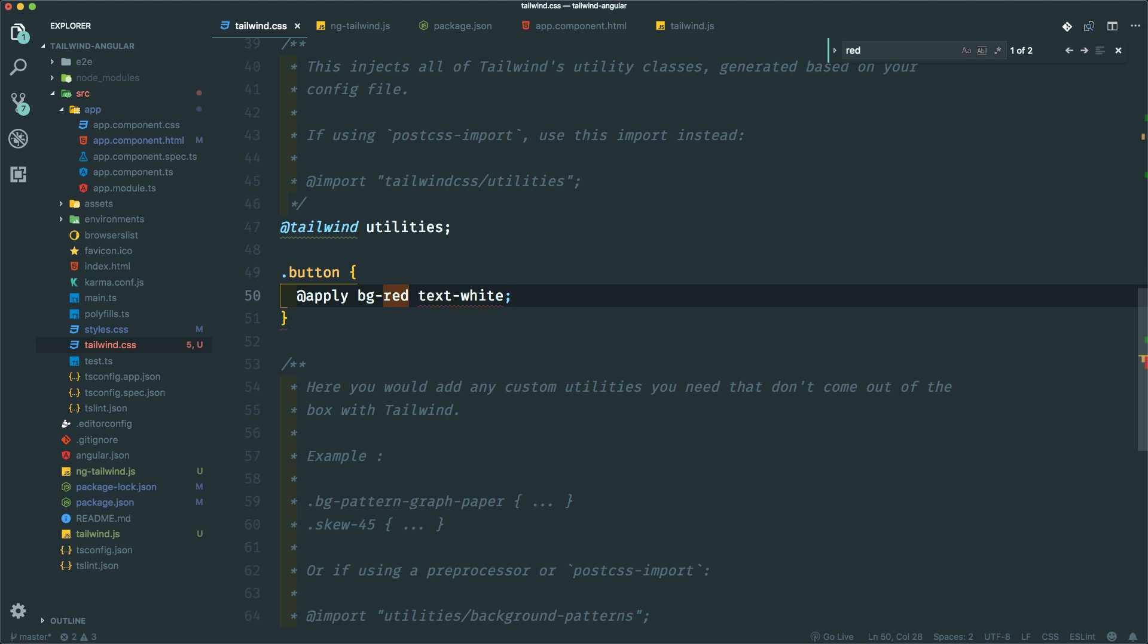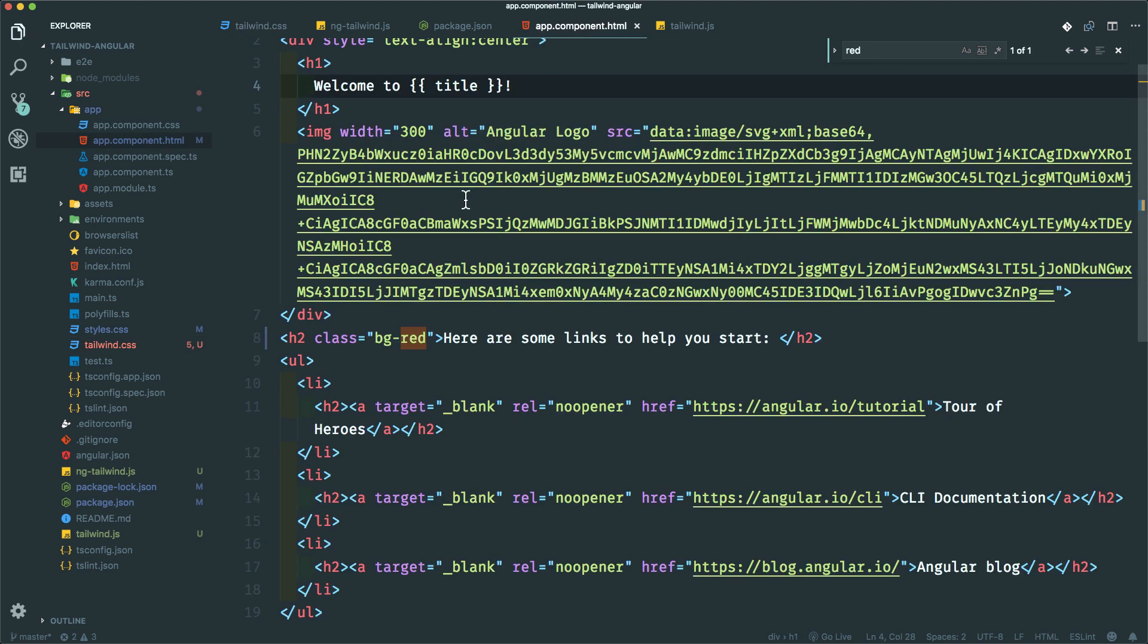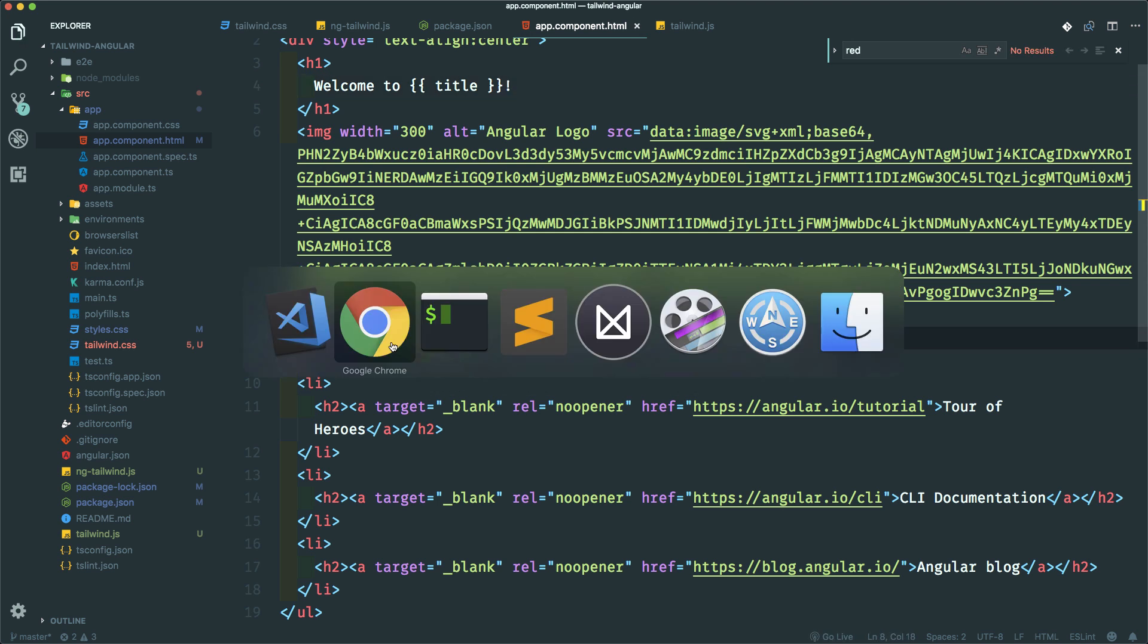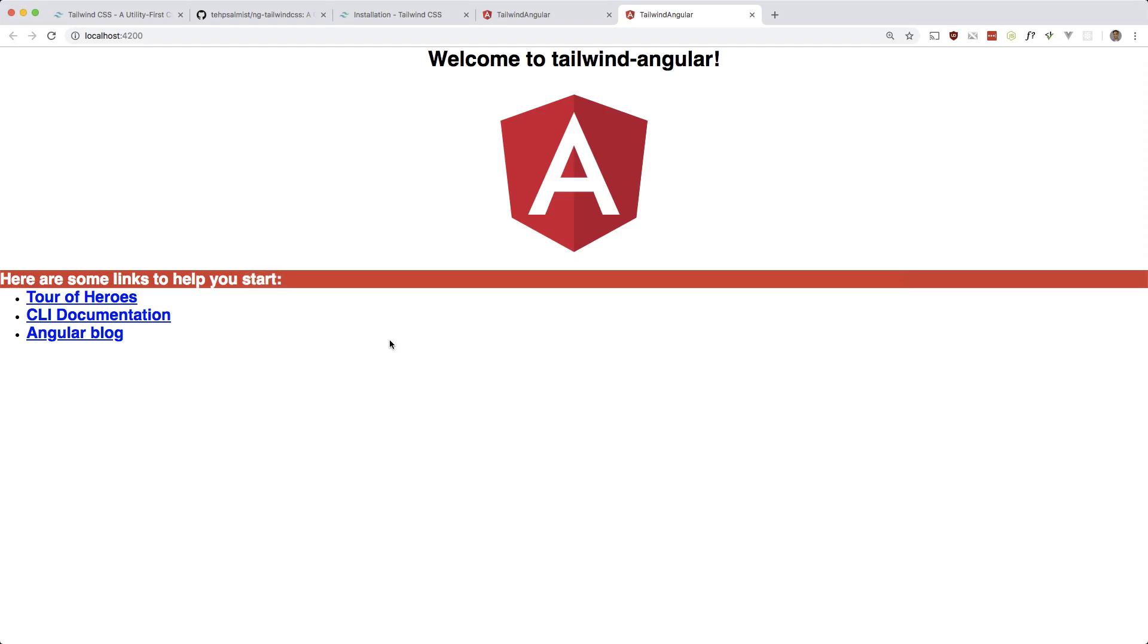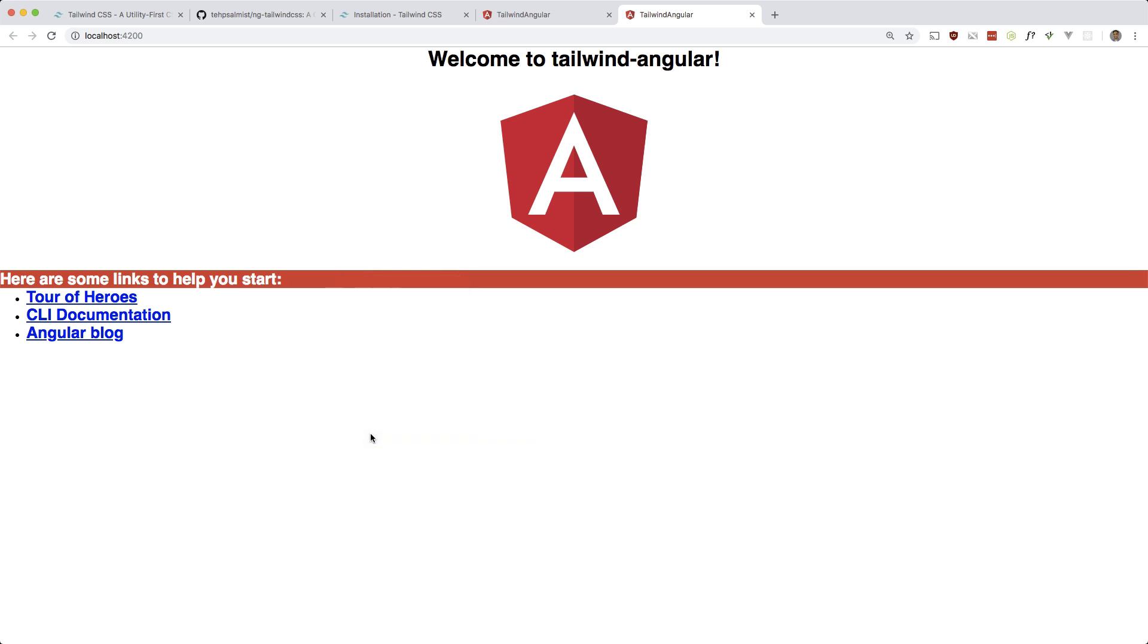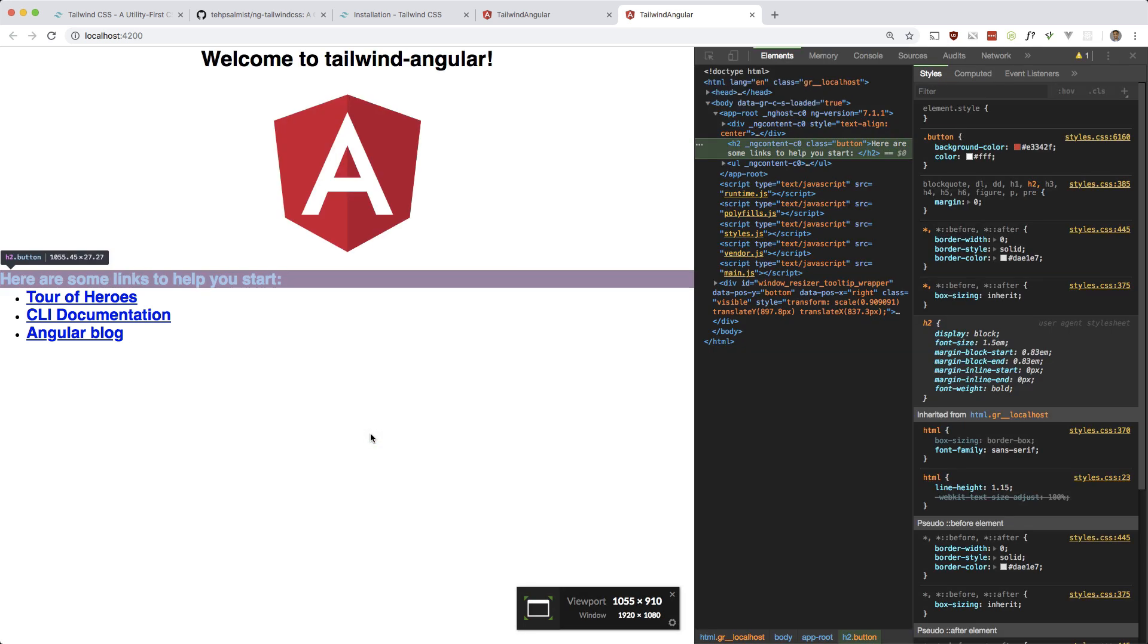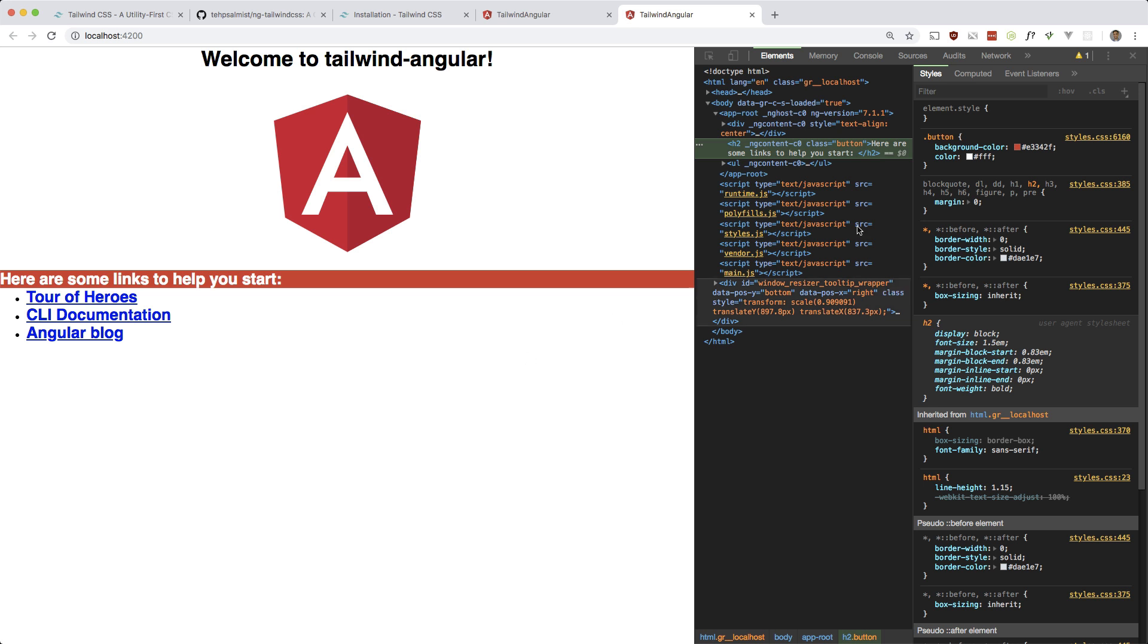And let's use that in here. Instead of bg-red, let's do button. Obviously it's not a button, but you understand what I'm trying to do. And yeah, that worked. Cool. Let's double check. Yeah, there you go. So you see it there. Cool.